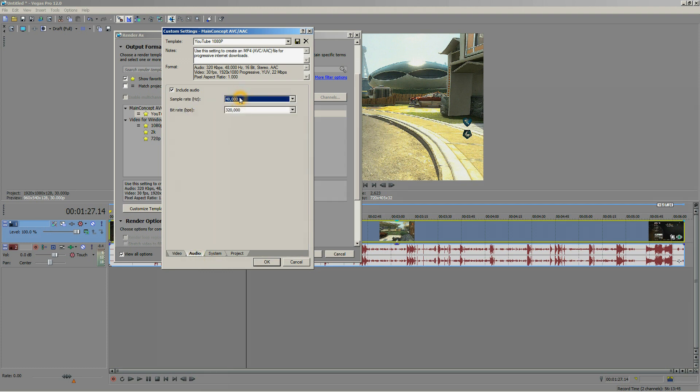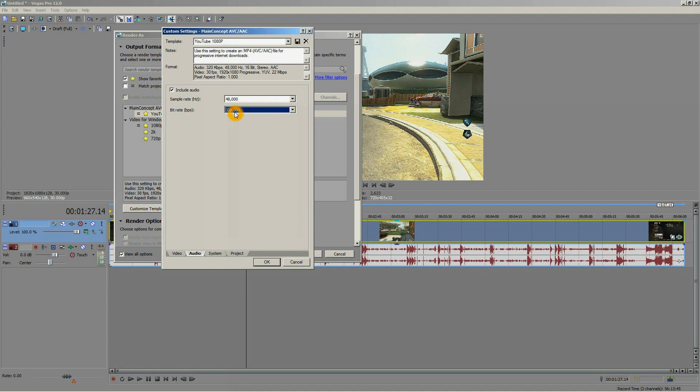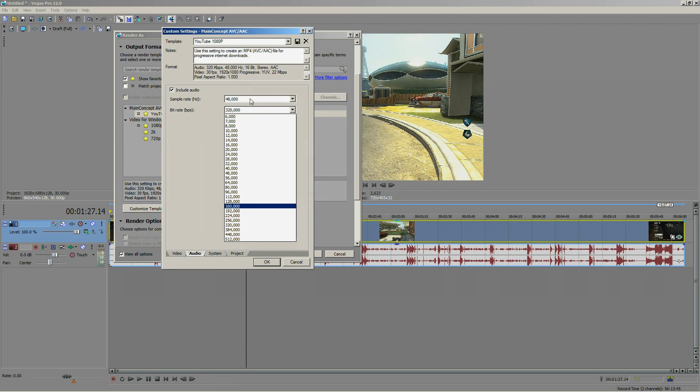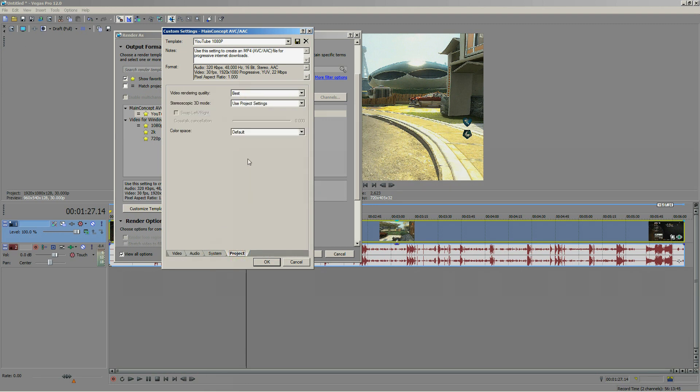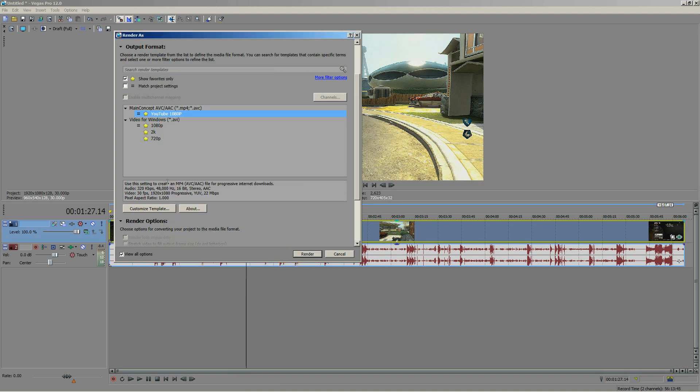You want it to be the highest as possible, so I would choose 320 since that's a better choice for me. It's all personal preference, so follow your heart. As for the video render quality, we want the best, because that's what the video's about. Choose the best and leave everything on default, and save it as template.